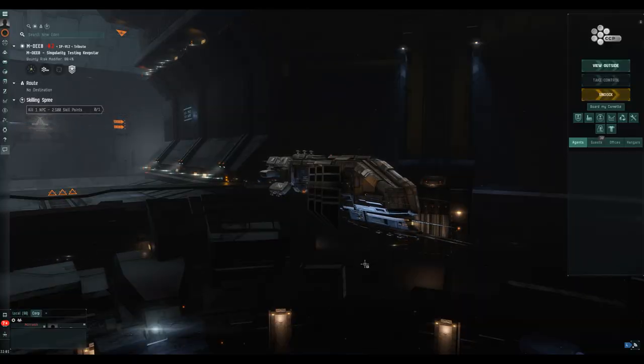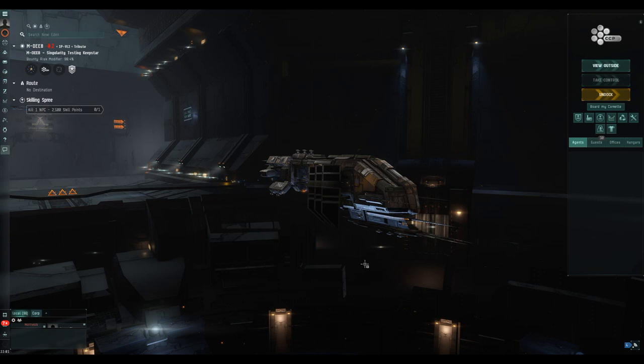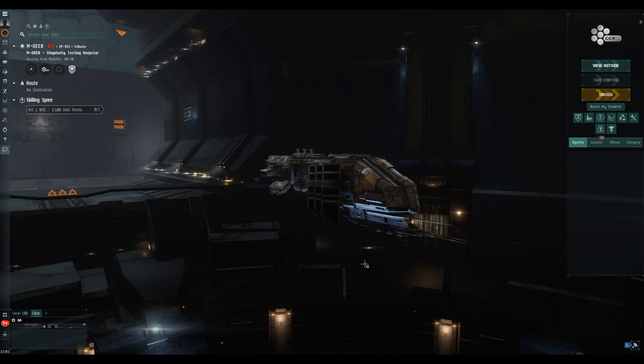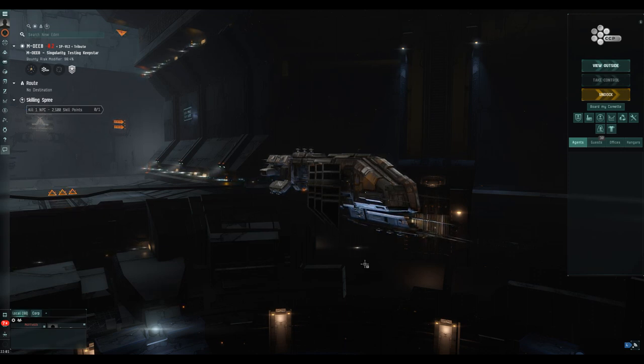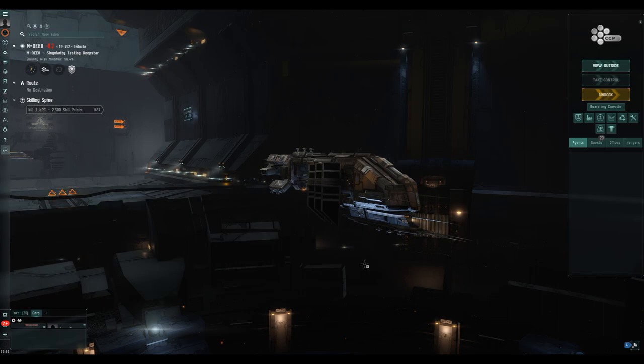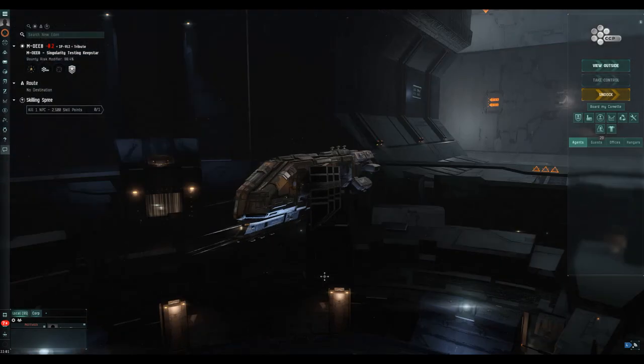Hello my friends and welcome back to EVE Online with me Mark from Dadex. Today we're going to take a look on the test server at the information on the new Navy issue exploration frigates.